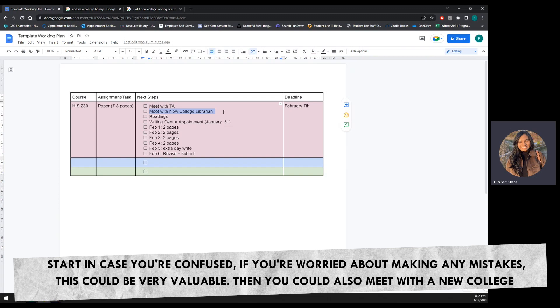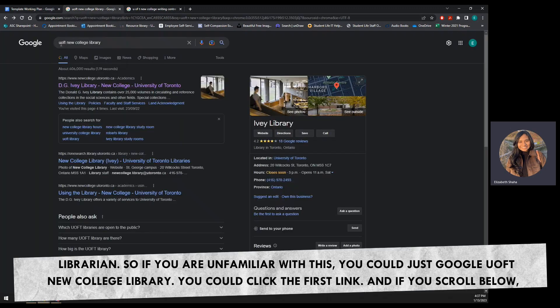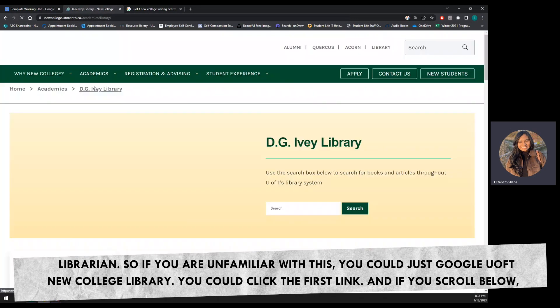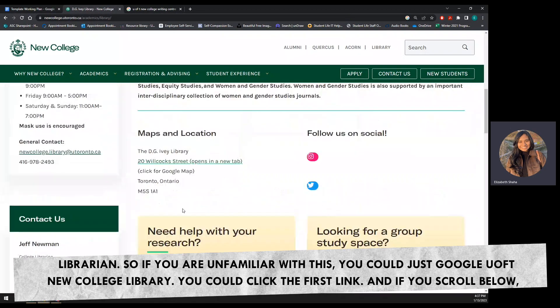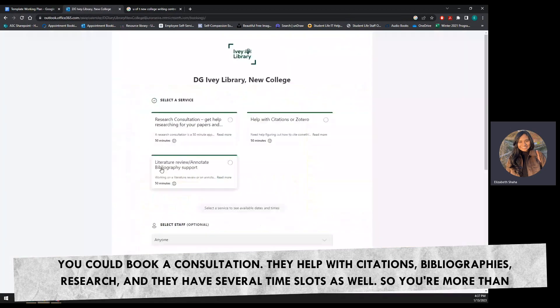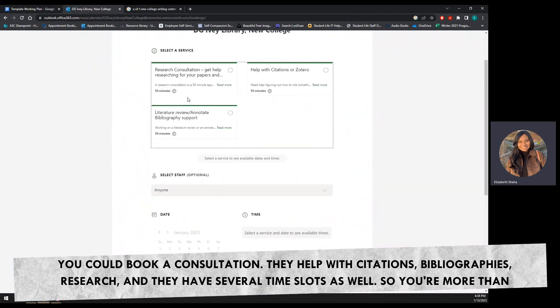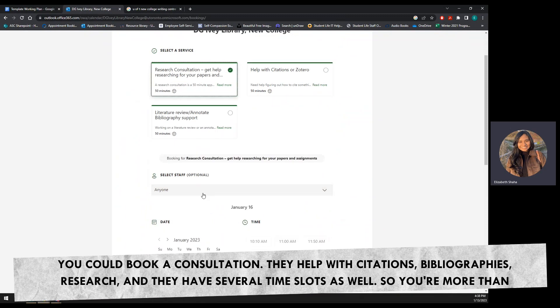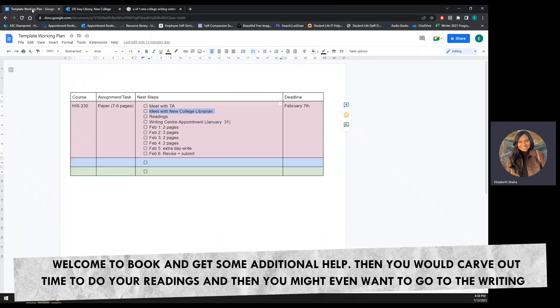Then you could also meet with a New College librarian. So if you are unfamiliar with this, you could just Google U of T New College Library. You could click the first link, and if you scroll below, you could book a consultation. They help with citations, bibliographies, research, and they have several time slots as well. So you're more than welcome to book and get some additional help.